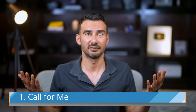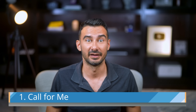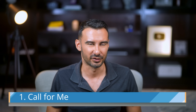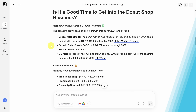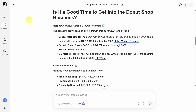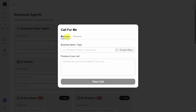ChatGPT can look things up for you online, but if you need to call someone, you're out of luck. GenSpark, on the other hand, can do it for you. Here's how it works: move your mouse over the new button in the left sidebar, then go down to the bottom and click on 'Call for Me.' First, select the type of call you'd like to make. Business calls require a business name, and the phone number comes from the Google Maps listing for that business.